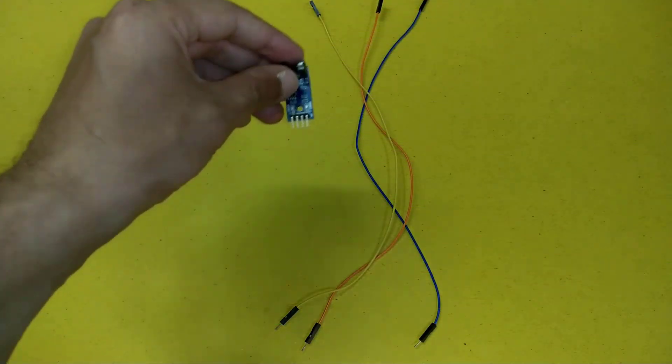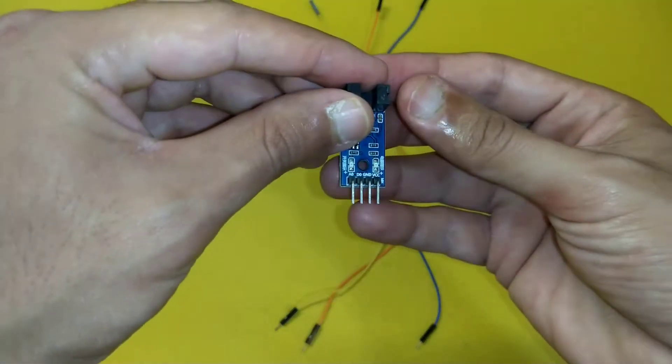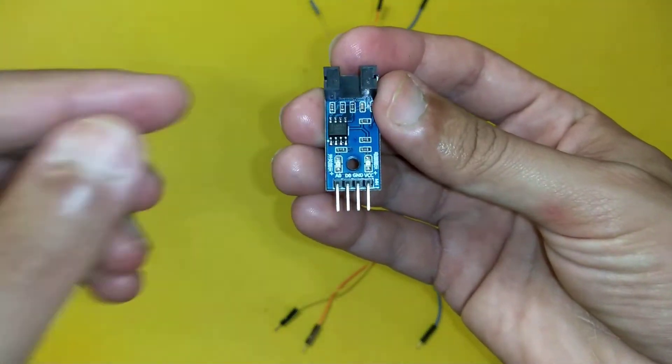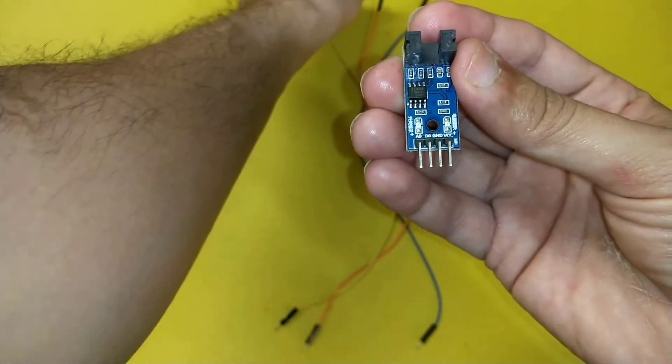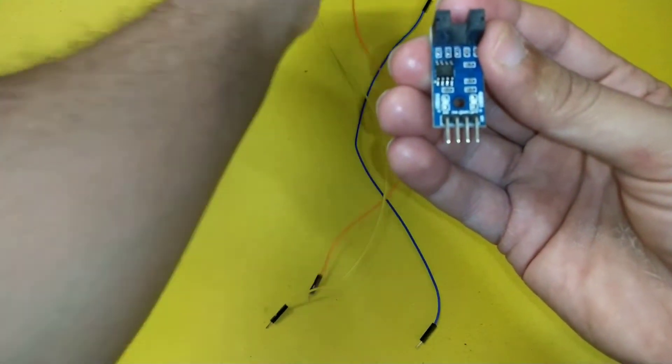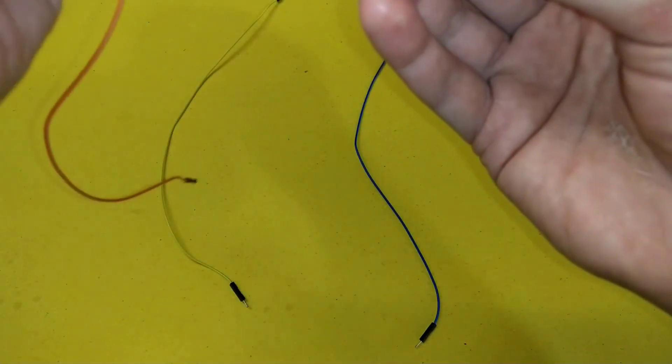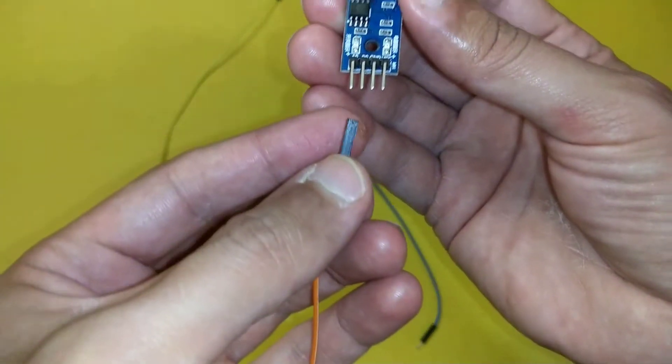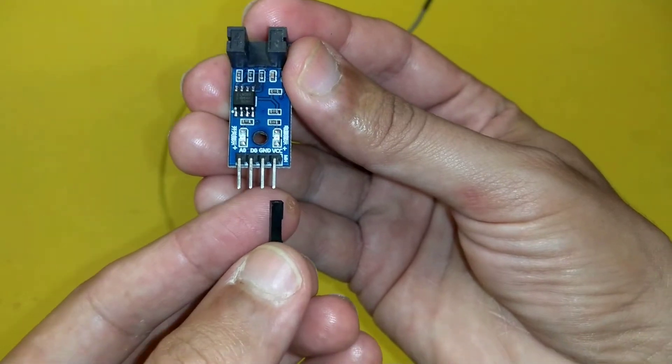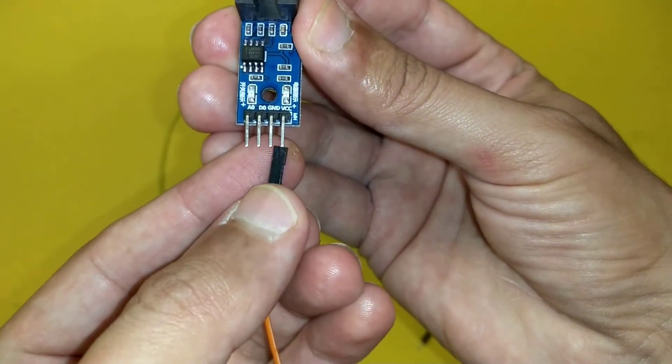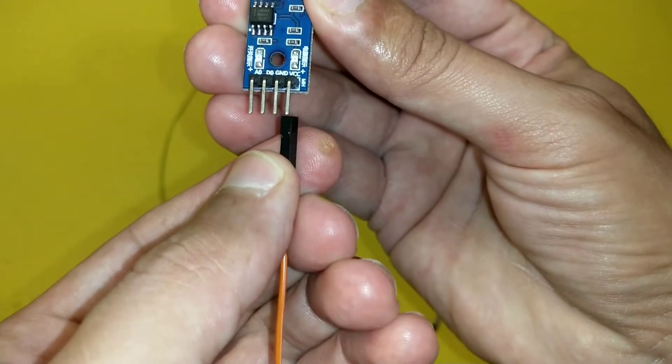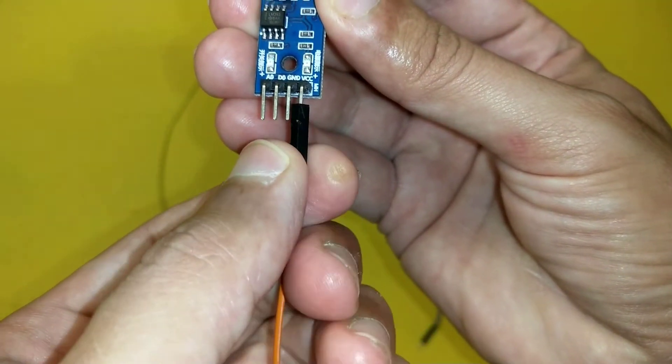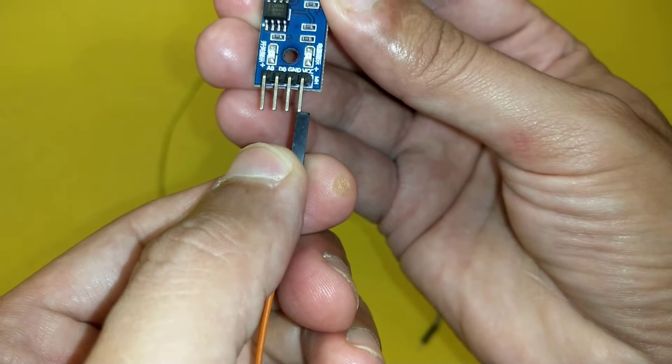Now we will connect the wires to this sensor. We will connect the orange wire to the VCC or excitation voltage or input voltage pin which is the rightmost pin of the sensor.